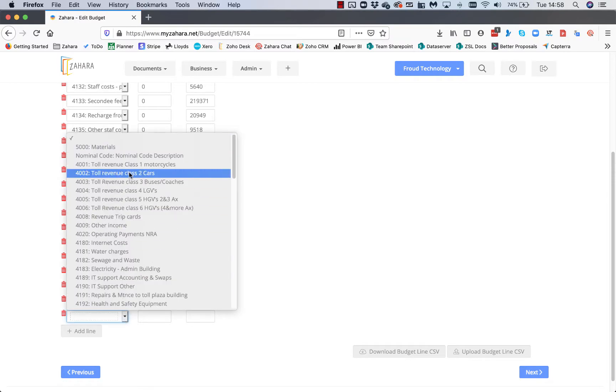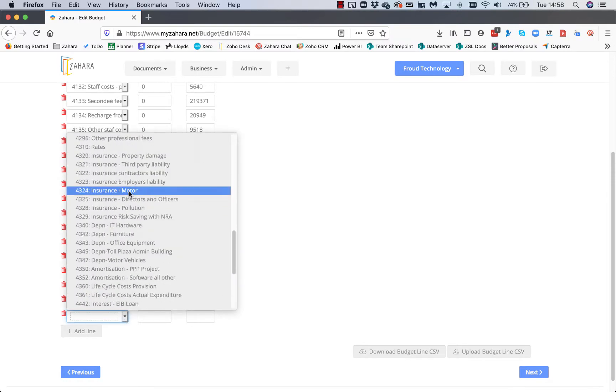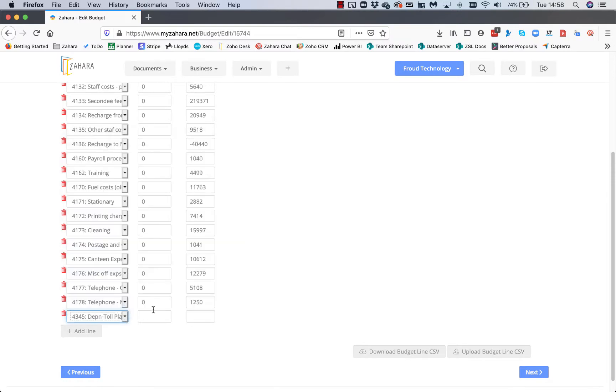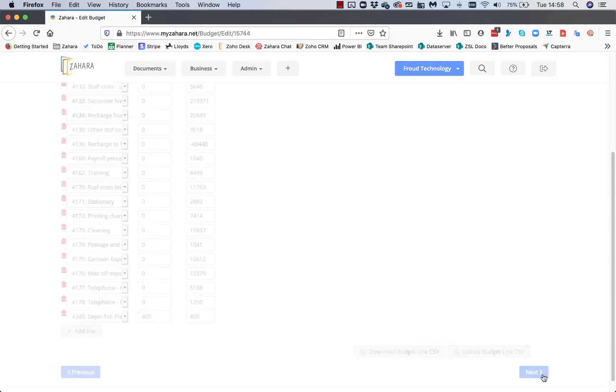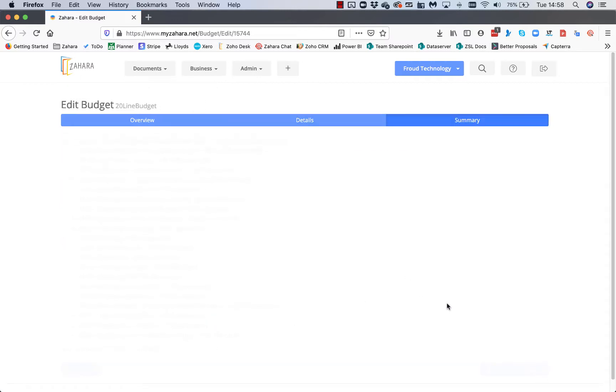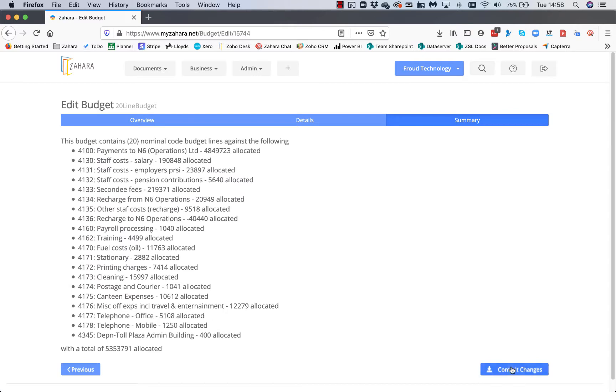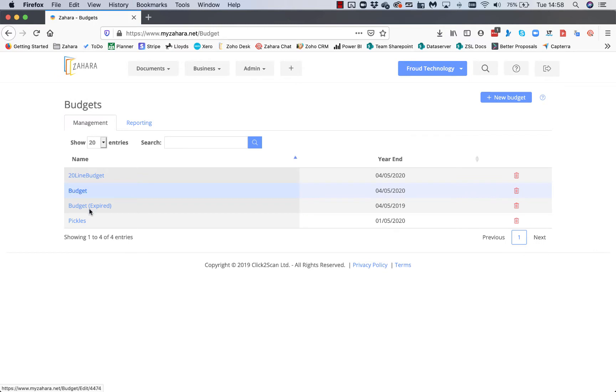We would just select the nominal code and put in a value, say 400 pounds for example. If we click Next, we get a summary and can commit any changes to effectively save our updates.